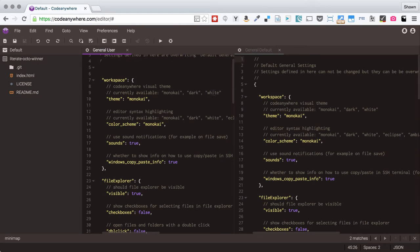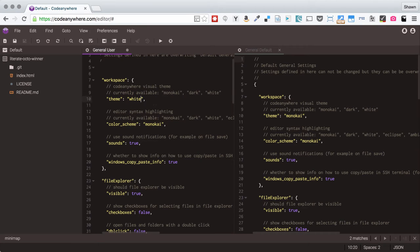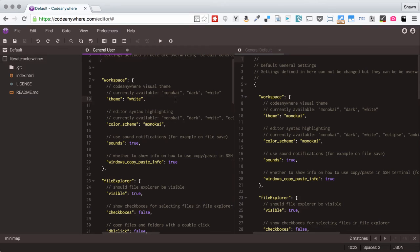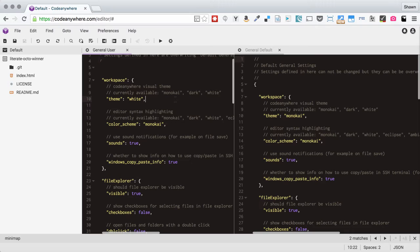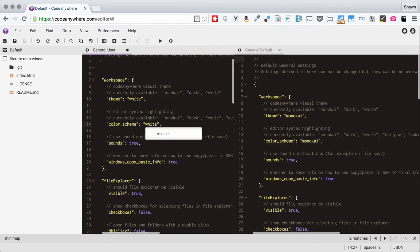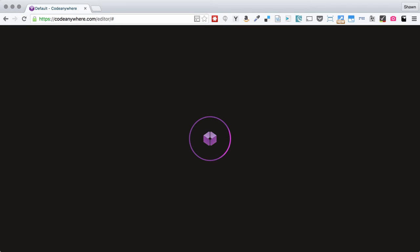Monakai, dark and white are the themes. Monakai is my favorite but a lot of people prefer white and so if we save that it will refresh all of code anywhere and we will get the white theme for everything. Then in the editor we can switch that theme to white as well.